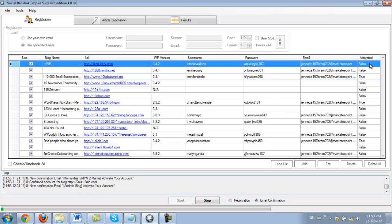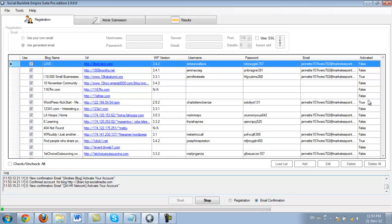And over here under the activation tab, you're going to notice that it says false, false, true, true, and so on. So if it's true, that means the account was activated successfully. So we're going to wait a while here. Let's come back later. I'll pause the video and I'll come back once this is done in a couple of minutes.